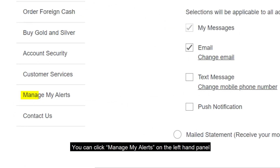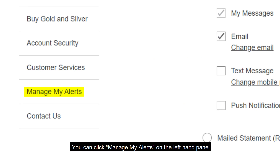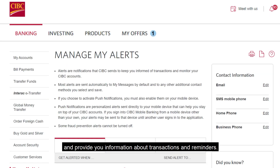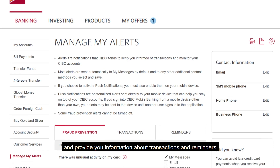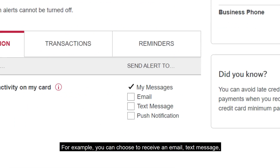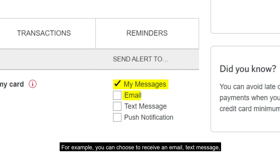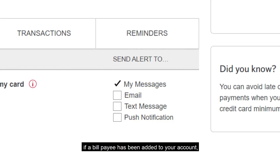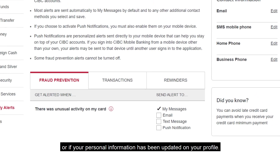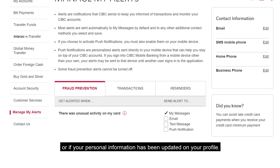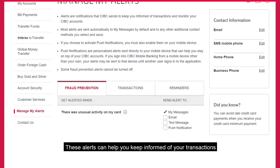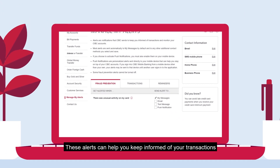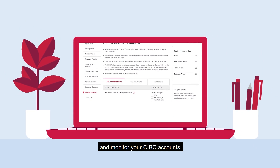You can click Manage My Alerts on the left-hand panel to set preferences for various alerts to keep your finances safe and provide you information about transactions and reminders. For example, you can choose to receive an email, text message, or notification on your cell phone if there is unusual activity on your card, if a bill payee has been added to your account, or if your personal information has been updated on your profile. These alerts can help you keep informed of your transactions and monitor your CIBC accounts.